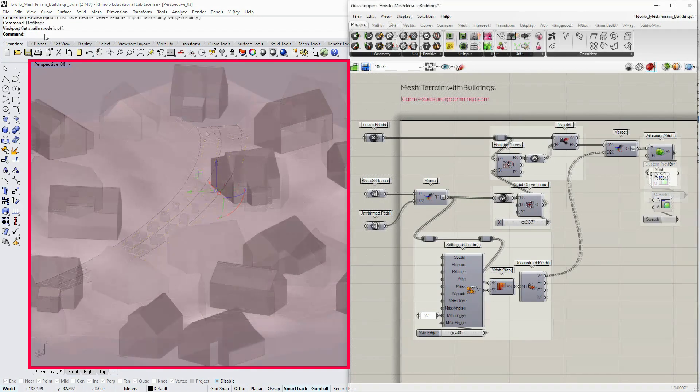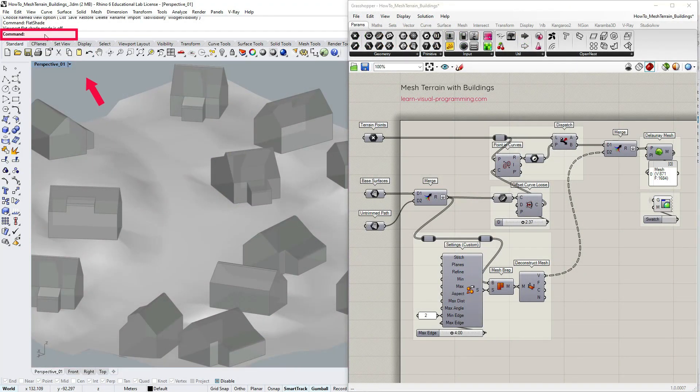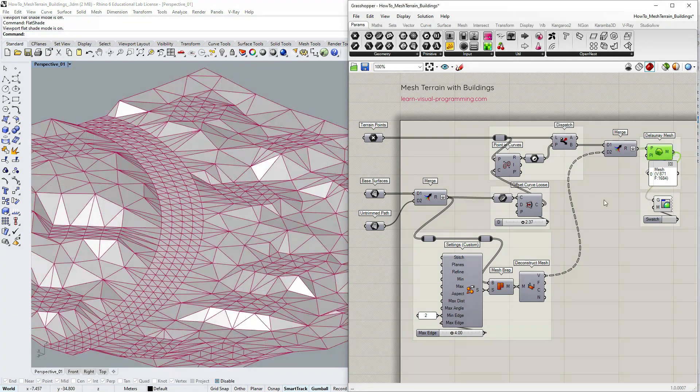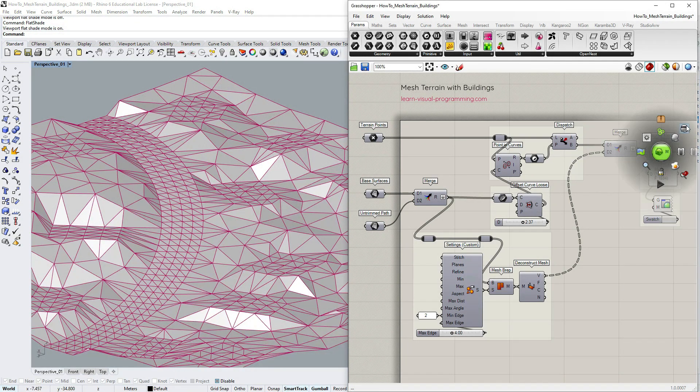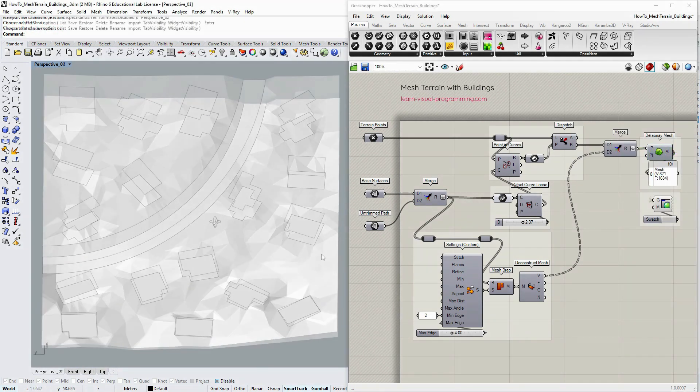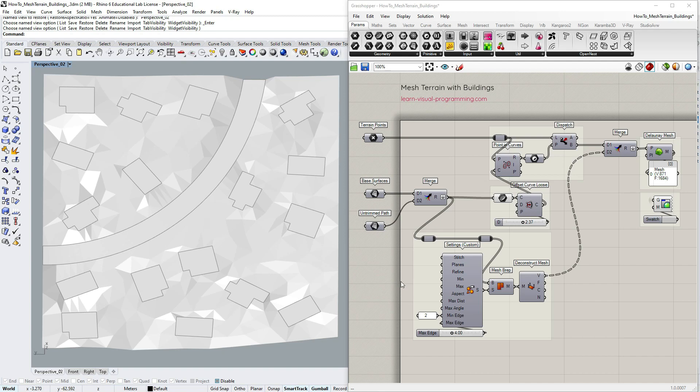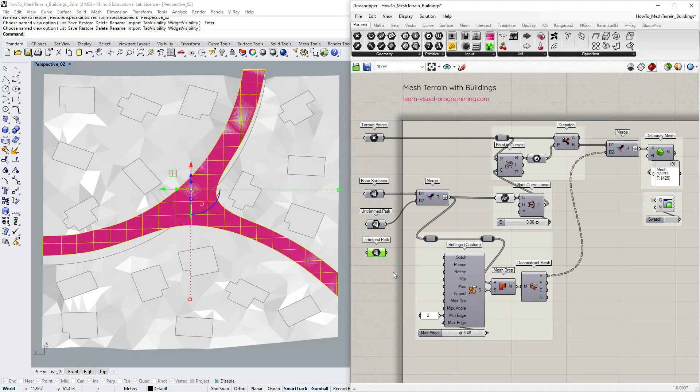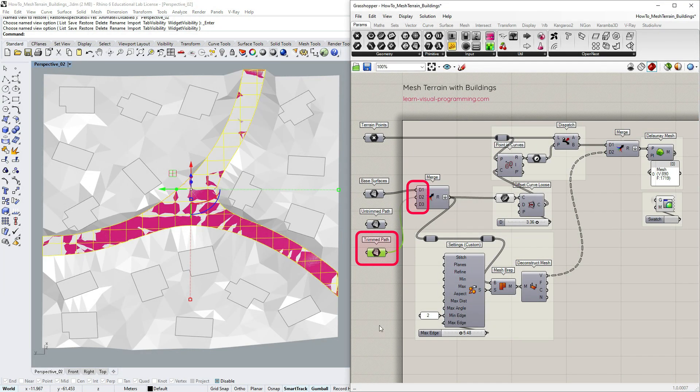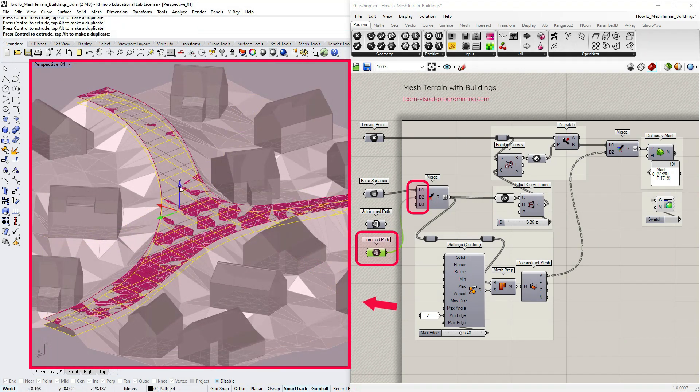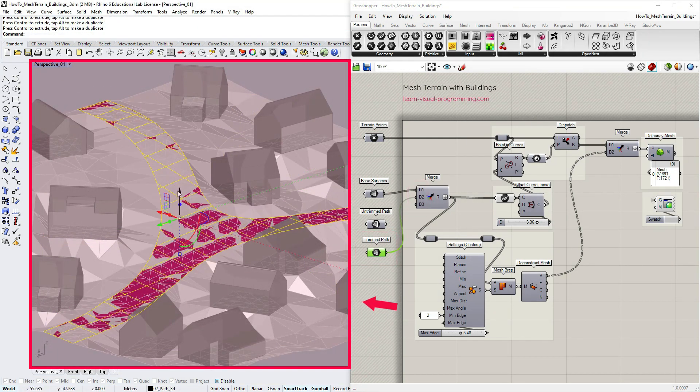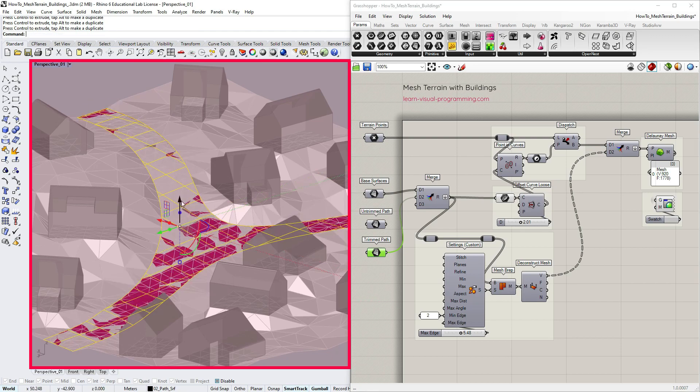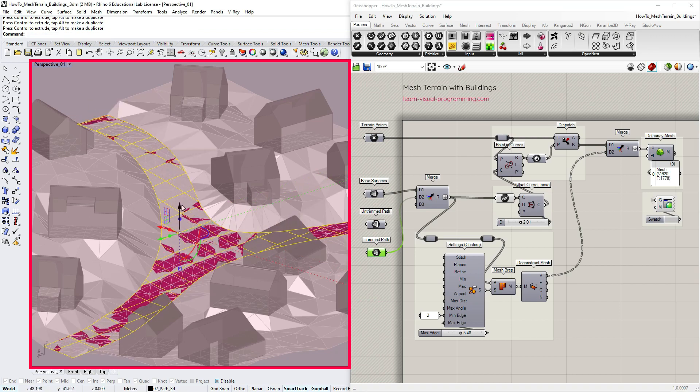And again we could check the mesh using flat shade preview. This works pretty well. Let's now try using a more complex trimmed surface. I simply merge the trimmed path instead of the untrimmed one and then we can manipulate some parameters and see what values work best.